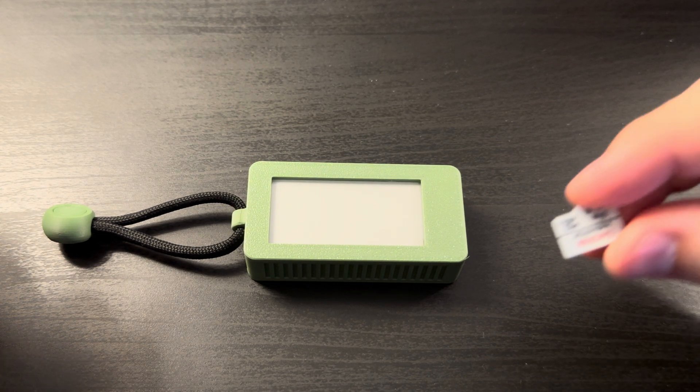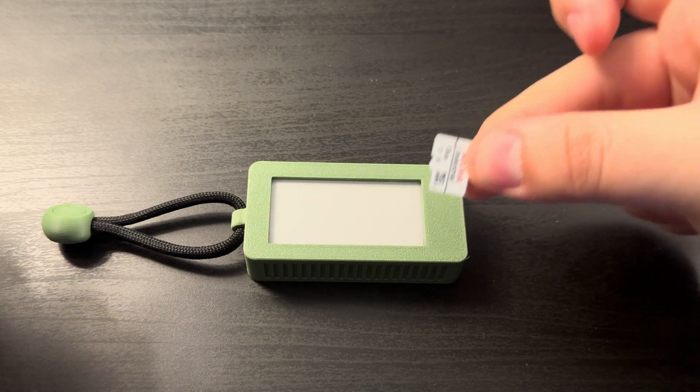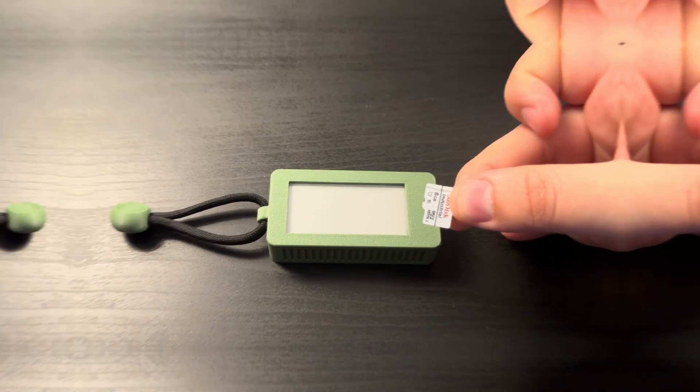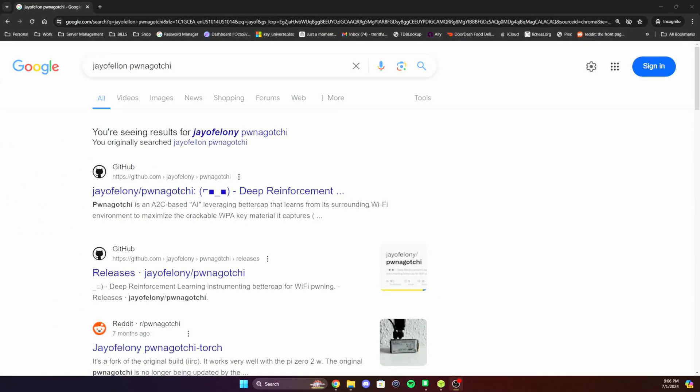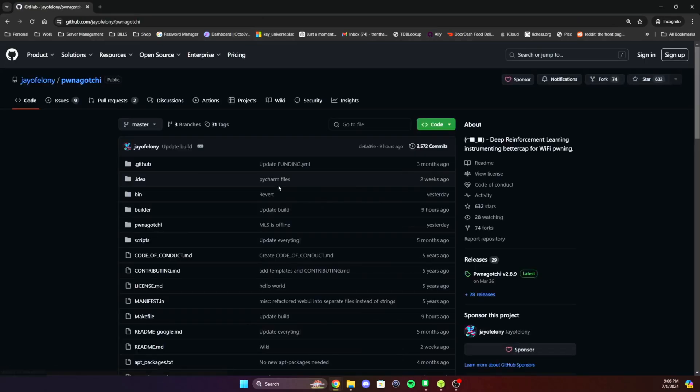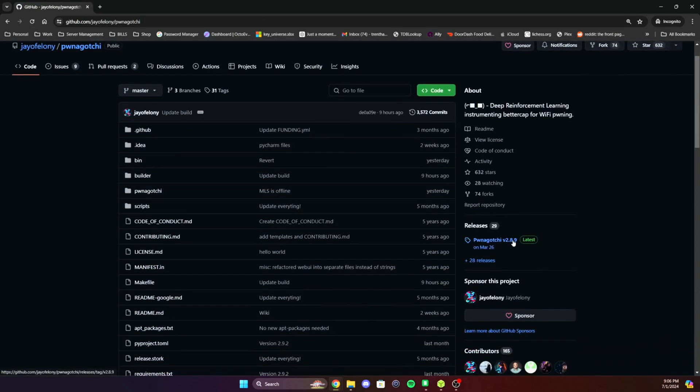Now that we have the case on, let's go ahead and get this plugged into our computer and we'll program it. We're gonna go to jayofelony's Pwnagotchi GitHub page and then the release section.